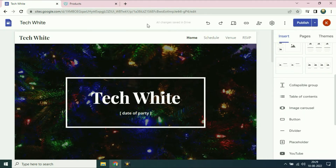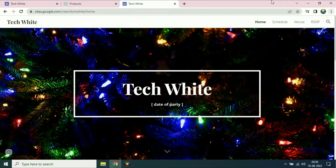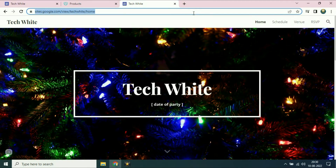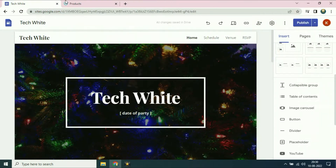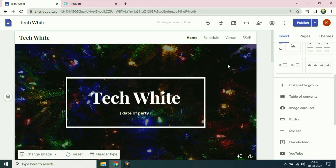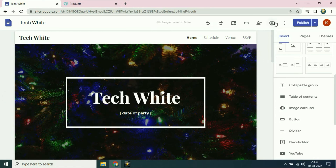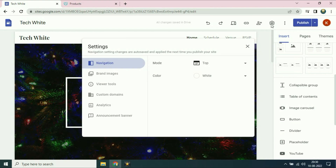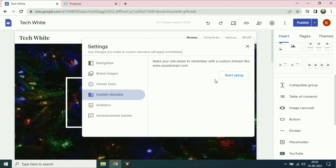Right now I am using a free domain of Google Sites. To set up a custom domain, go to the settings icon and click on it. On the left side, go to custom domains and click on it. Now you have to click on start setup.